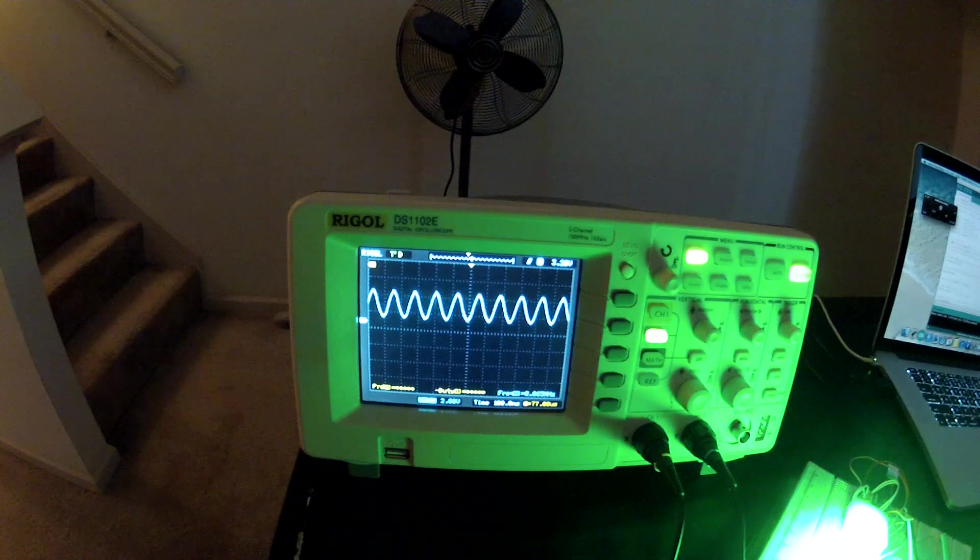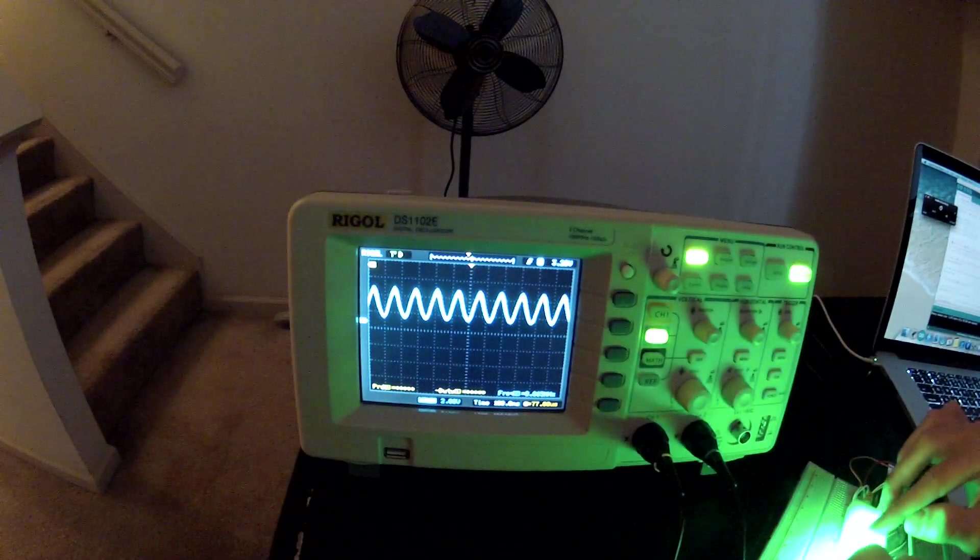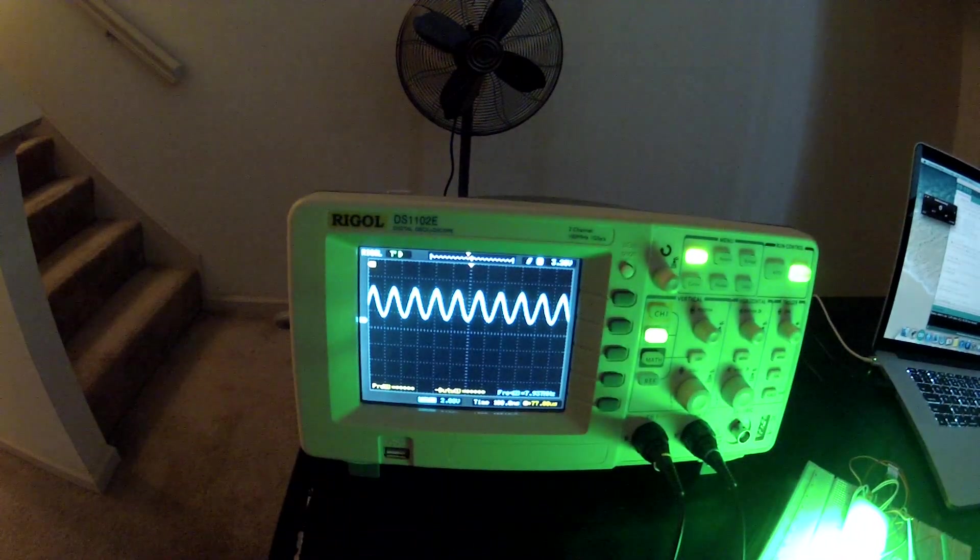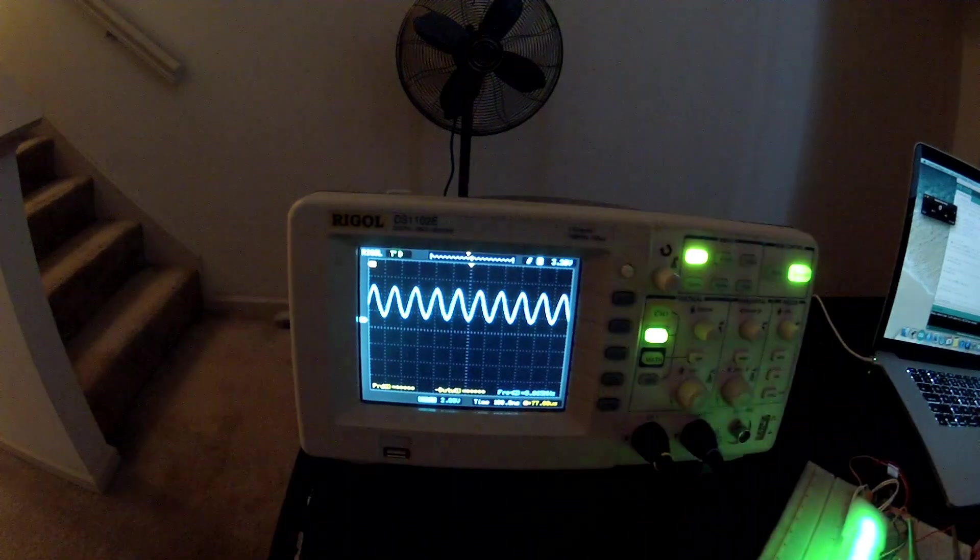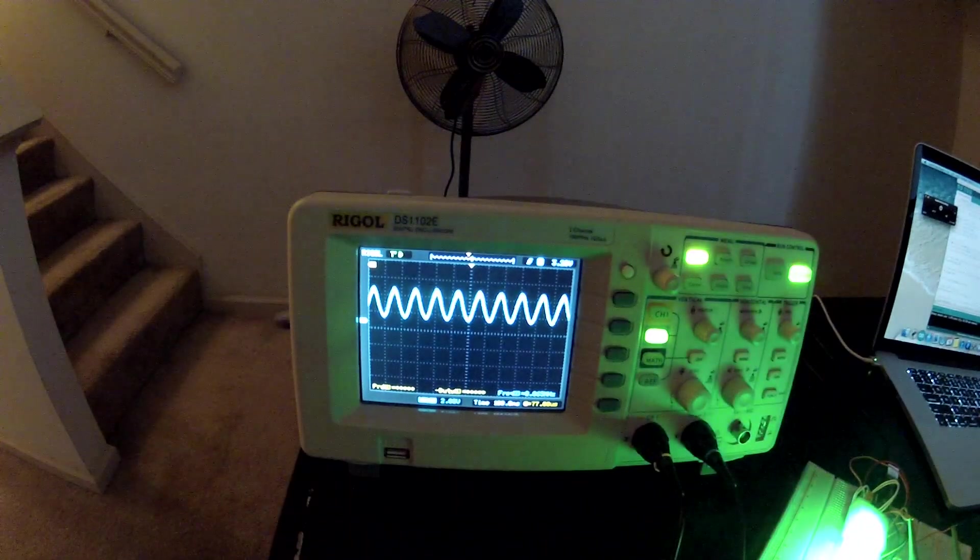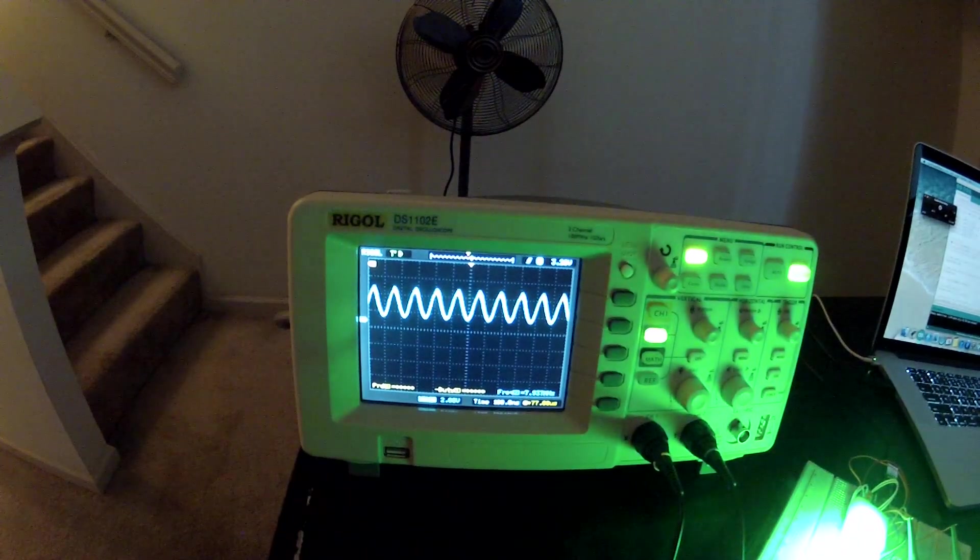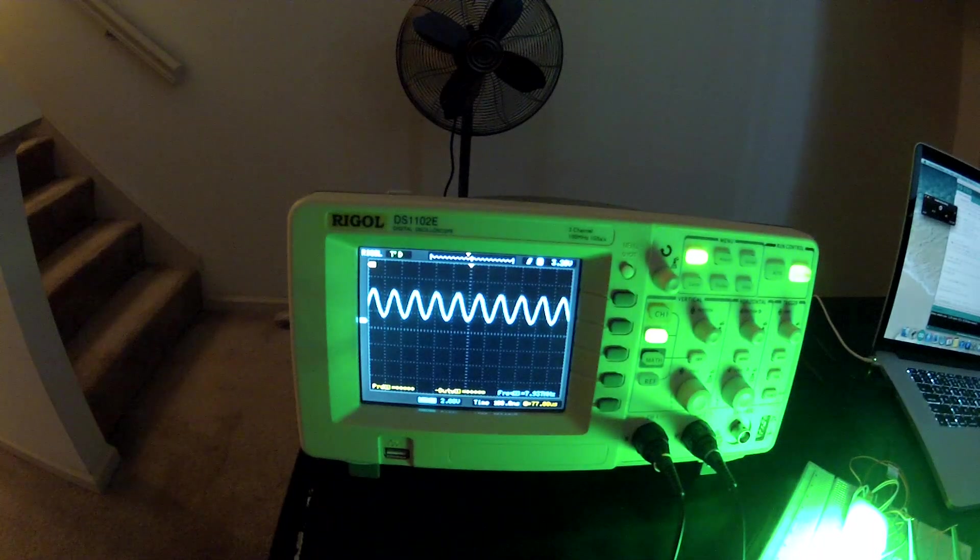I think that's pretty much it. That's all I really wanted to show you, just go through some of these signals and show you how things work. Thanks for watching.